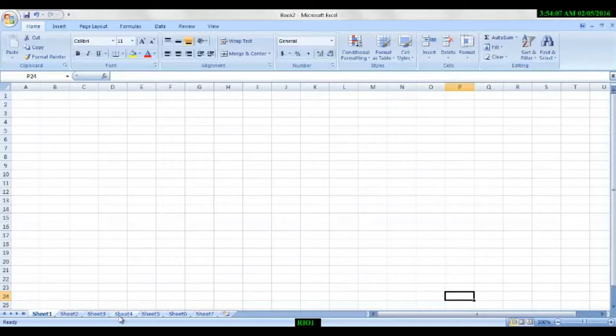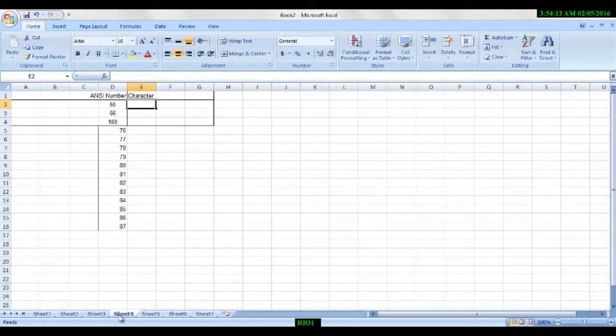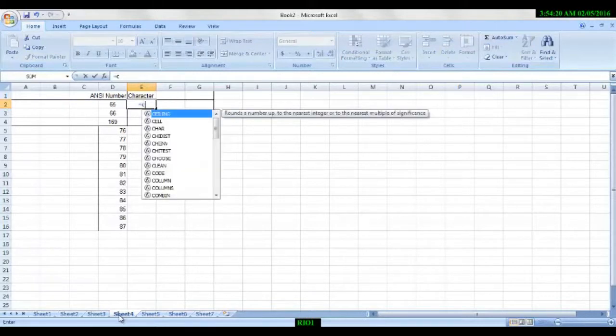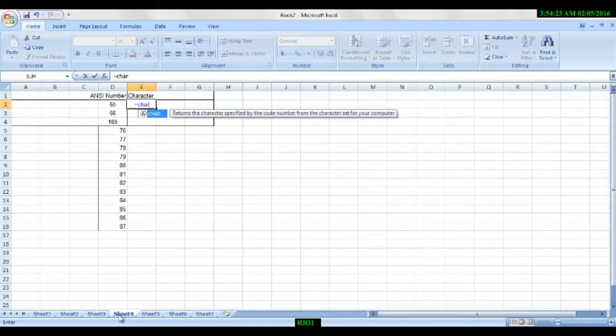My first formula will be how to code a number. Every number has a unique character, and the character number is known as ASCII number. So just you have to put CHAR.